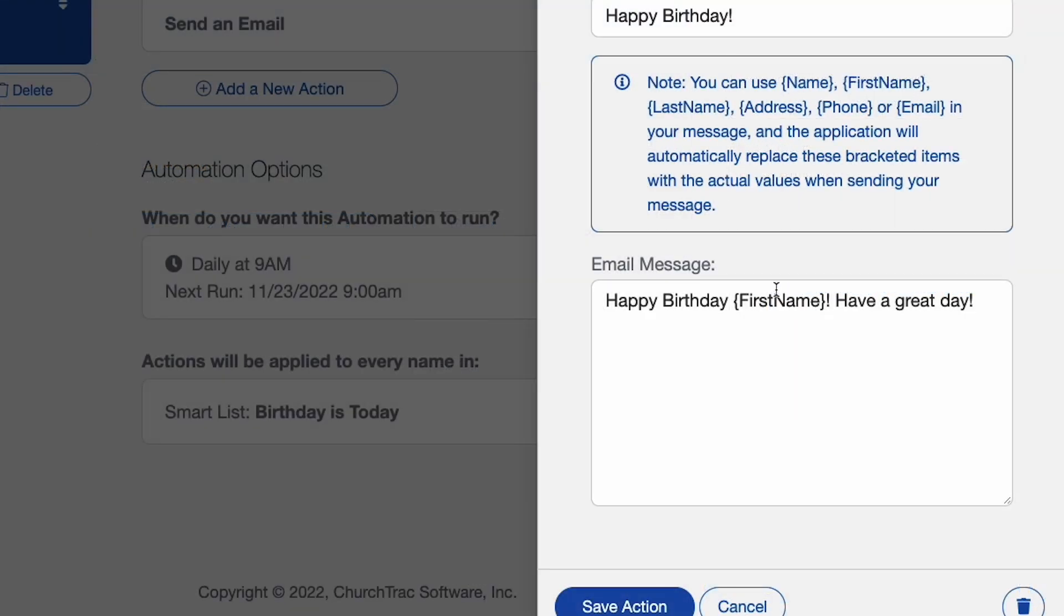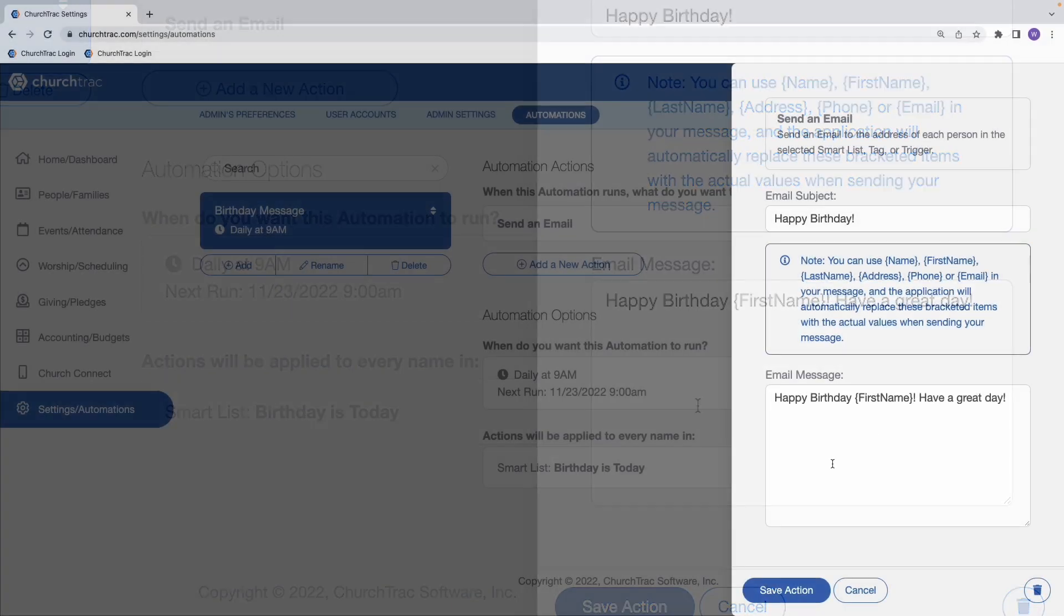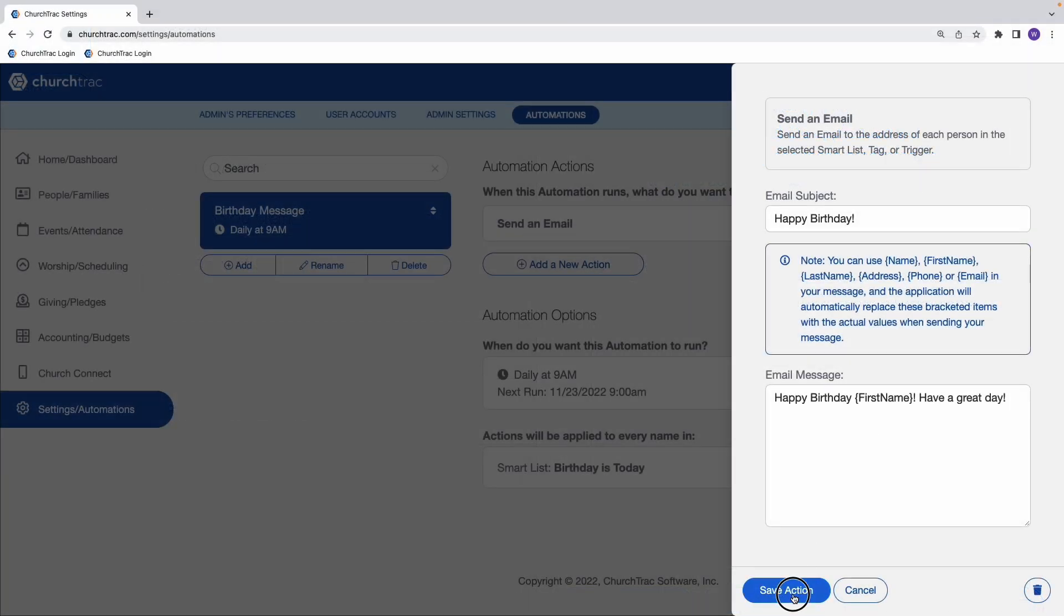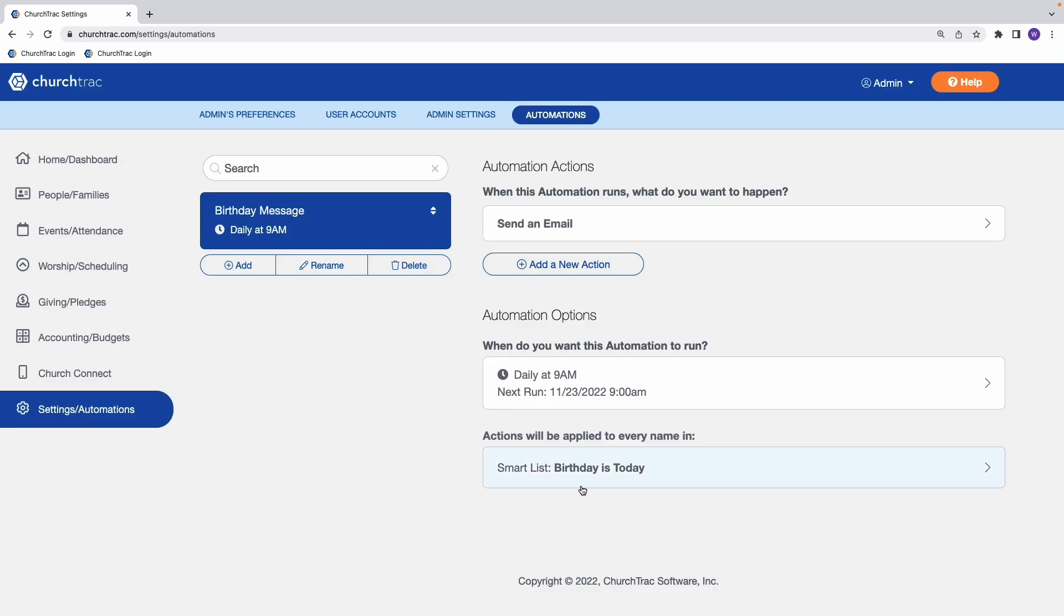And by the way, you can actually use those curly brackets to insert first name. So that way it'll automatically put that person's name in there when it wishes them a happy birthday via email. So we've got that action saved.